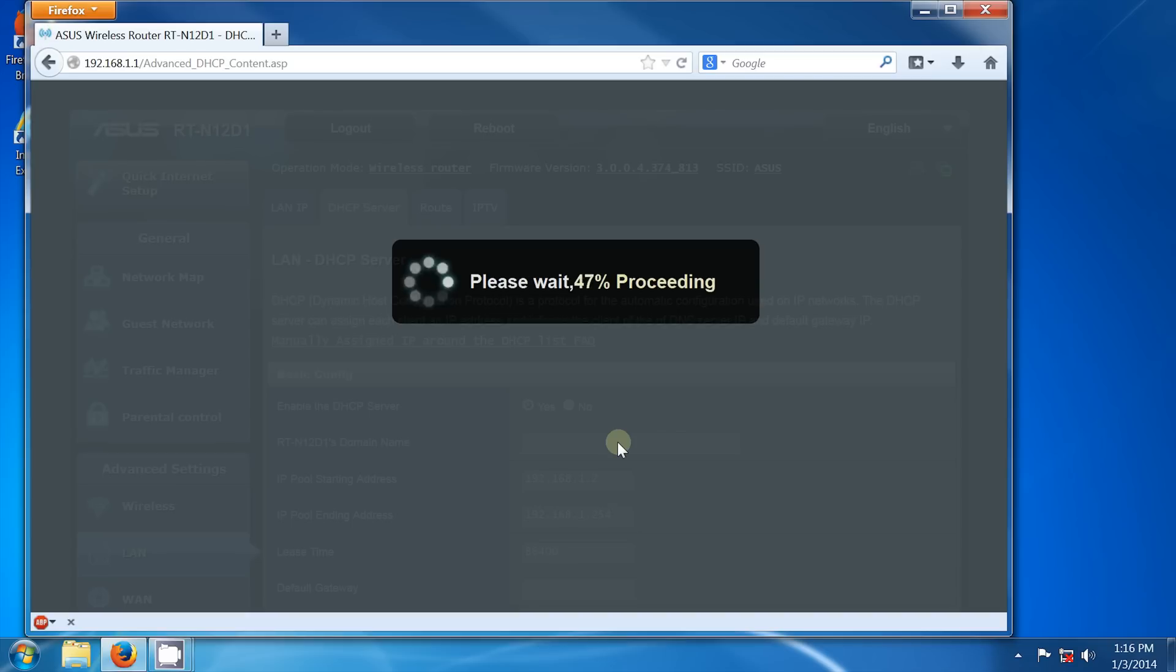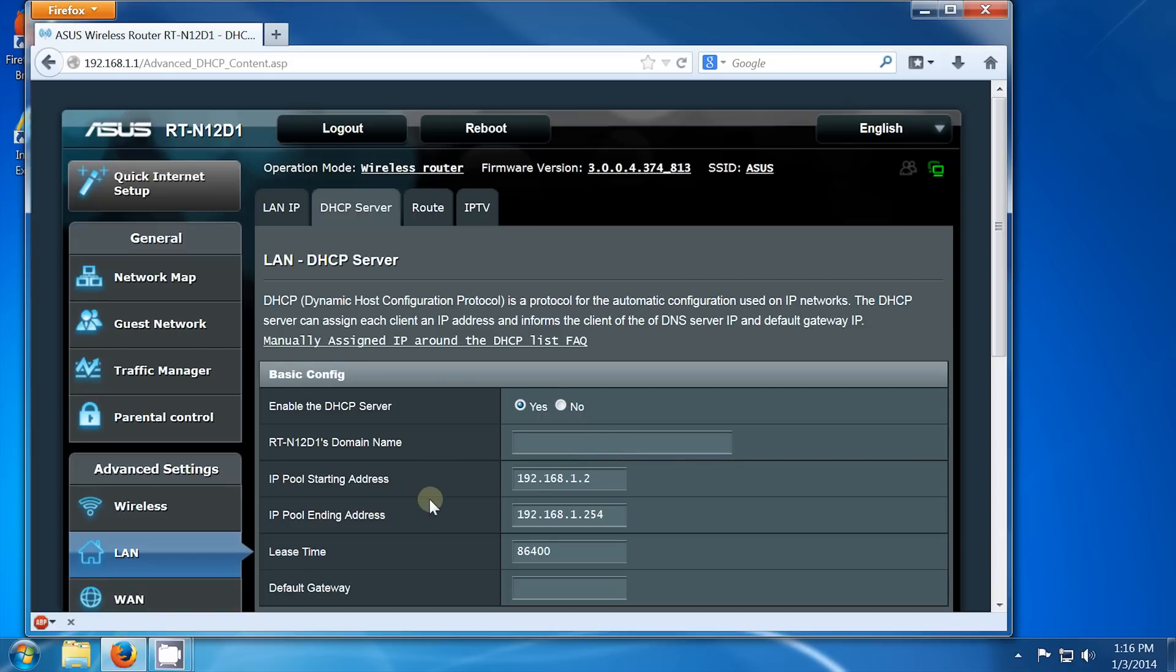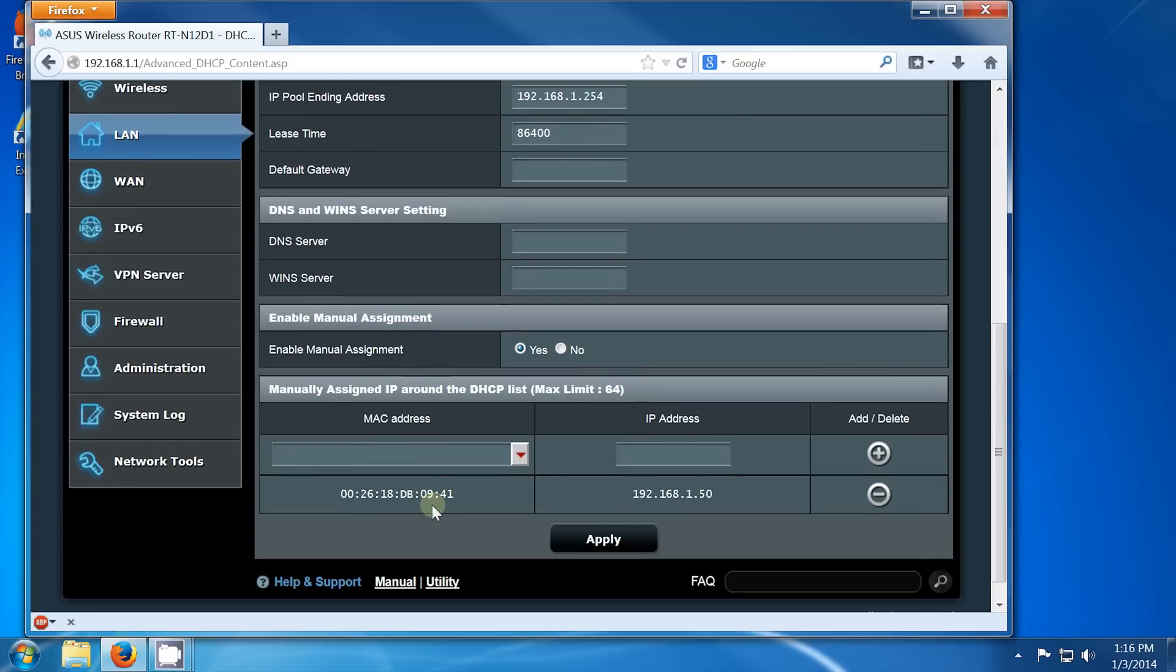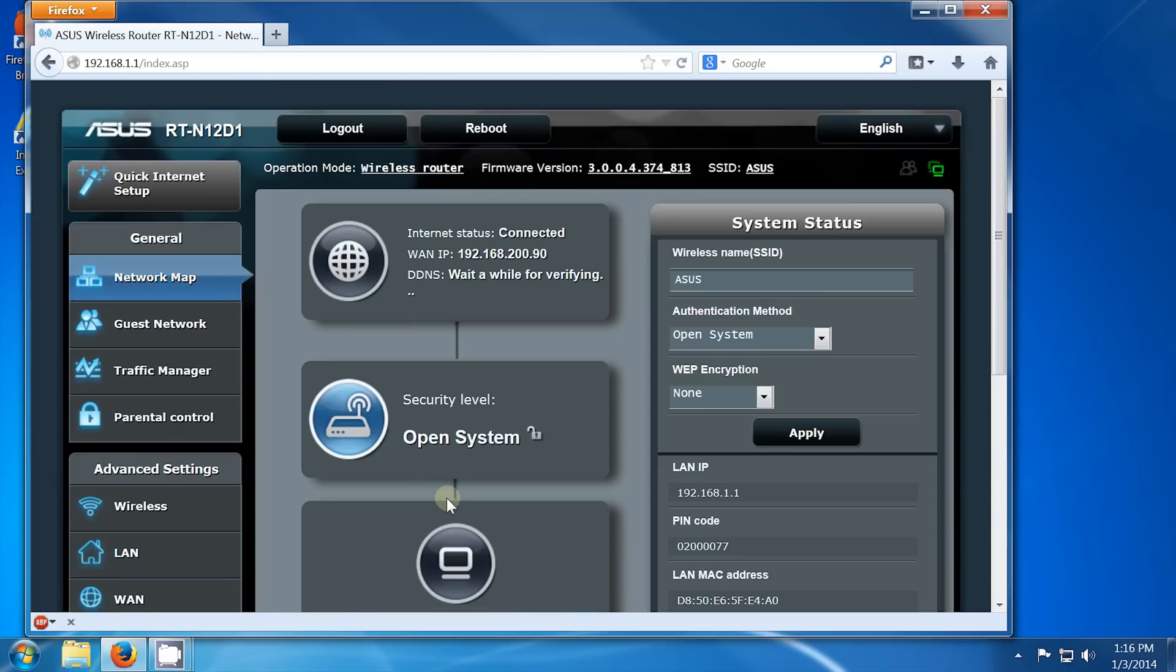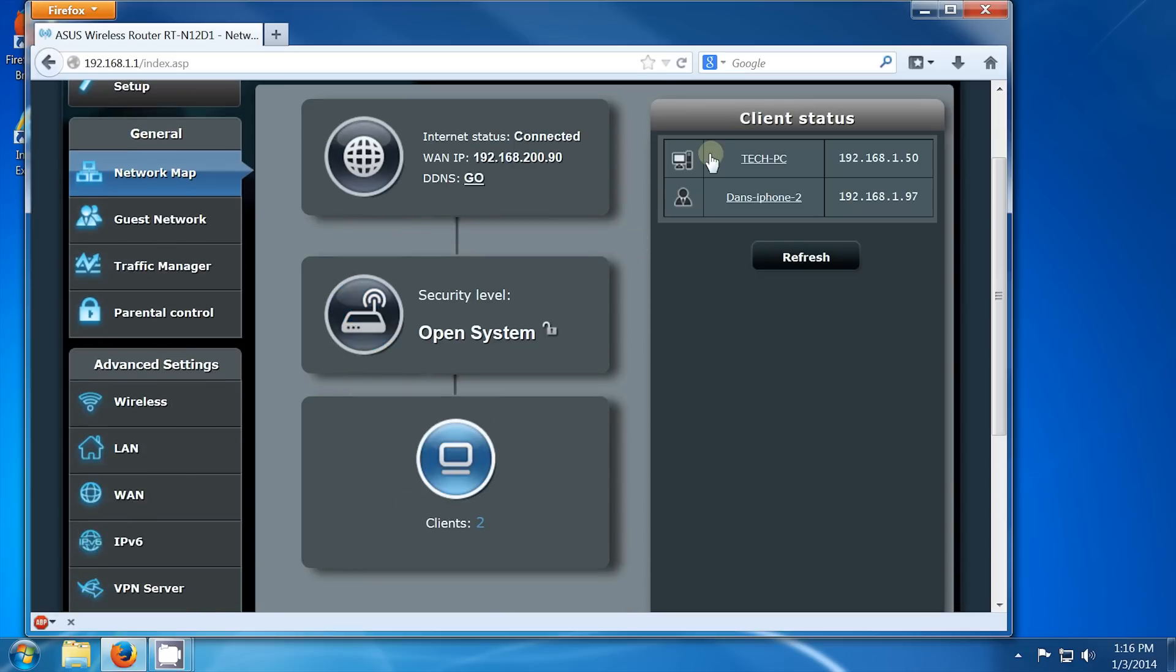After the router reconfigures, you should see the IP assignments listed, which should now match up if we go back to the network map and click on clients again. 192.168.1.50, as expected.